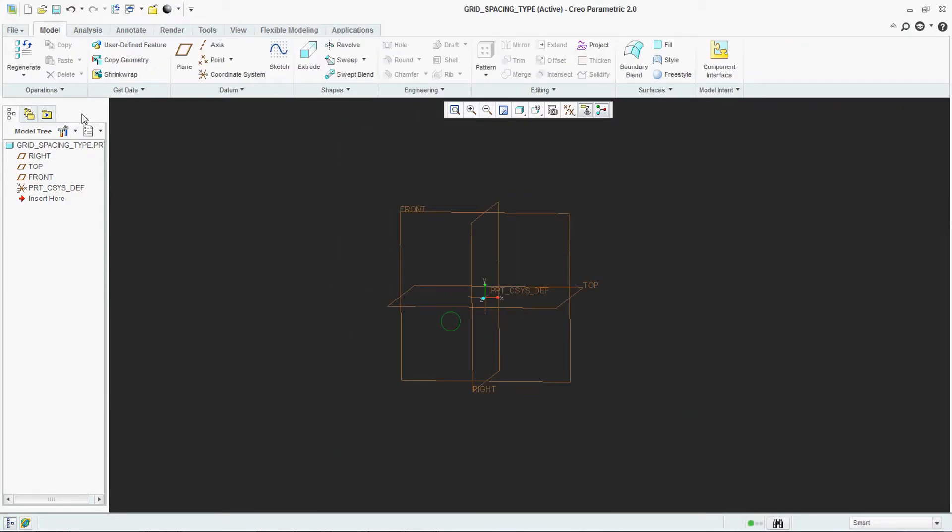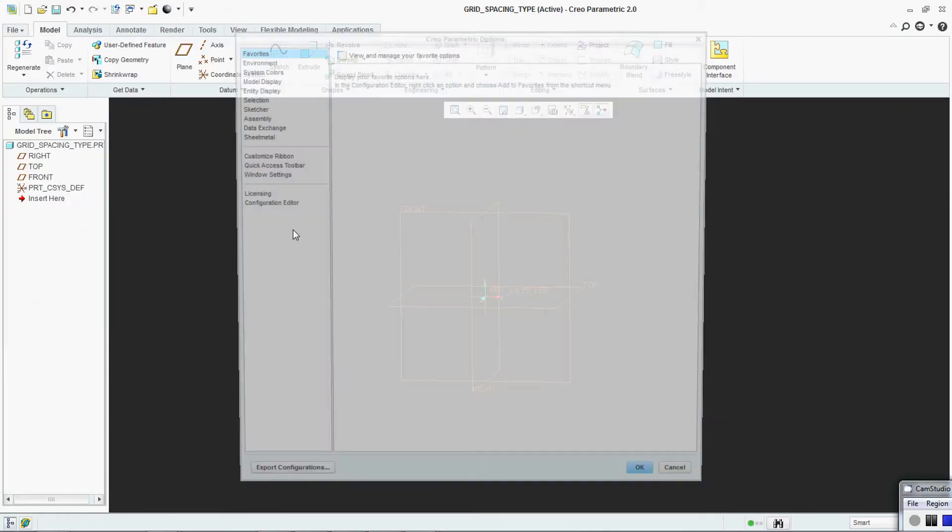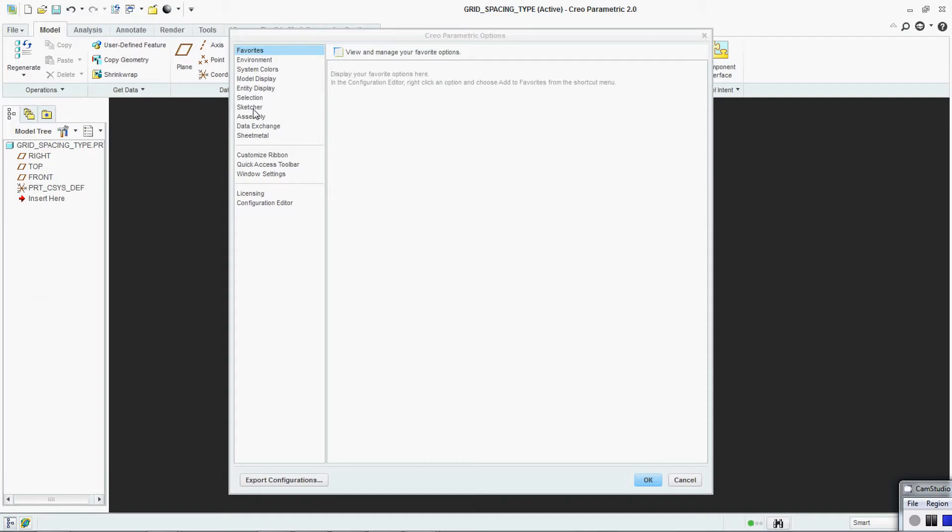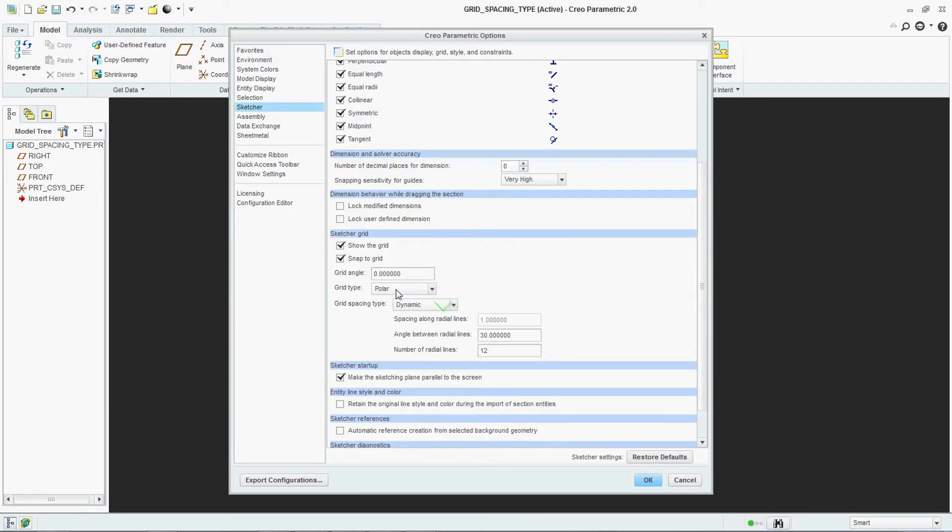So how to make changes in your polar settings. Go to sketcher, polar. Now you can do changes from here.